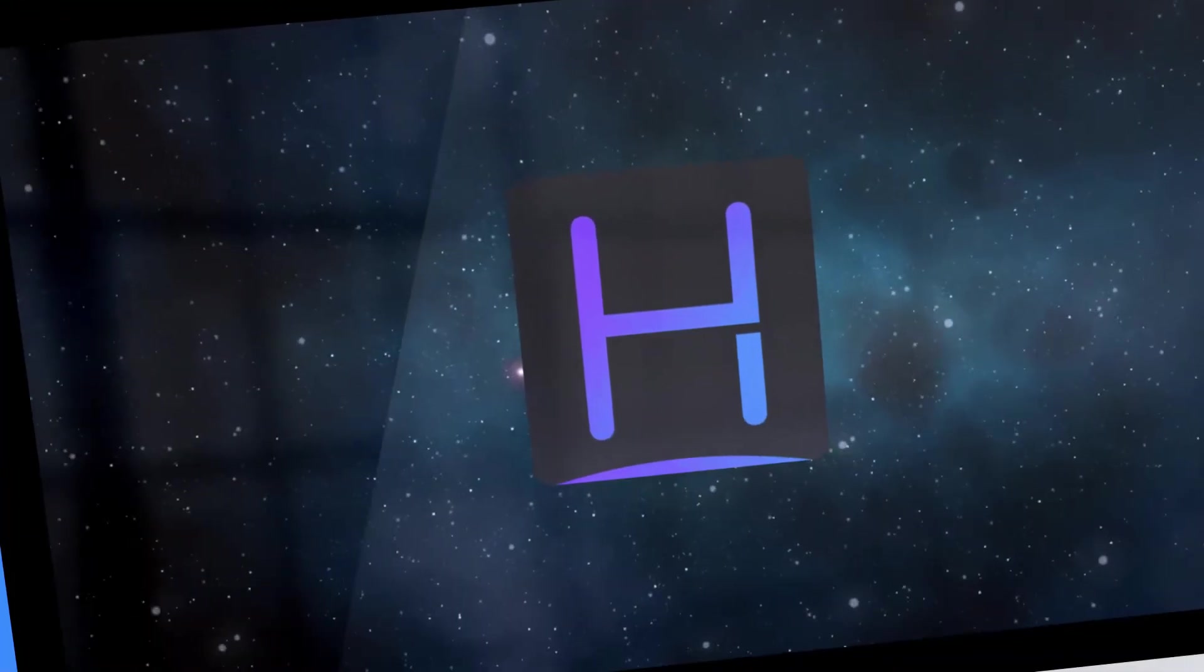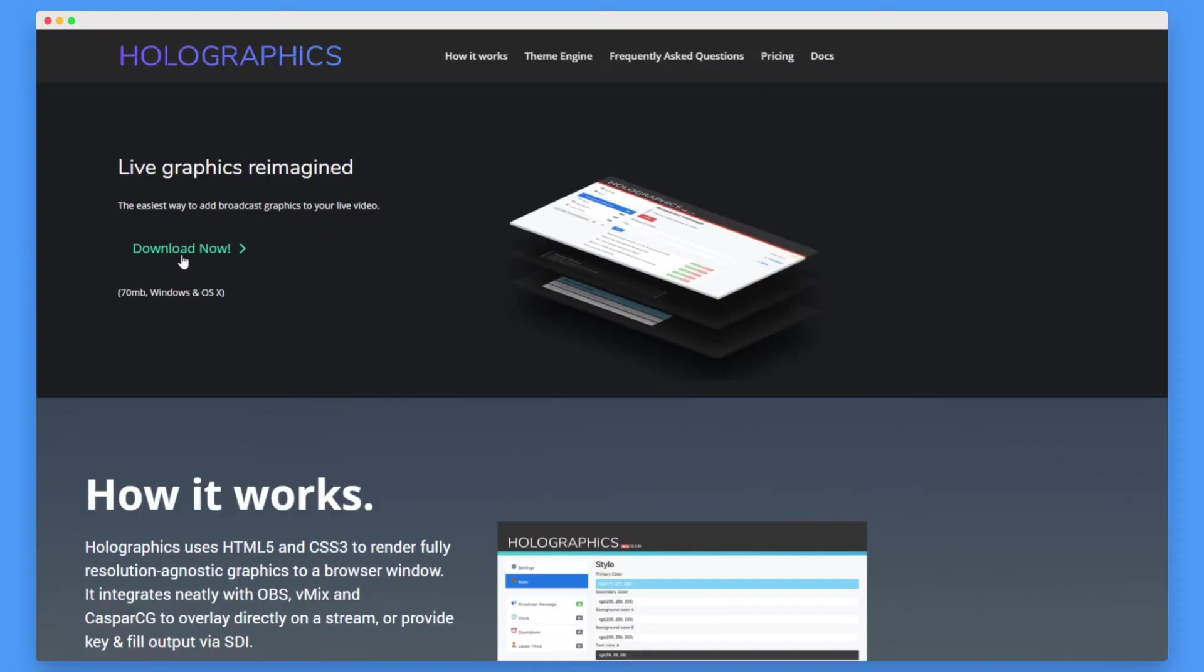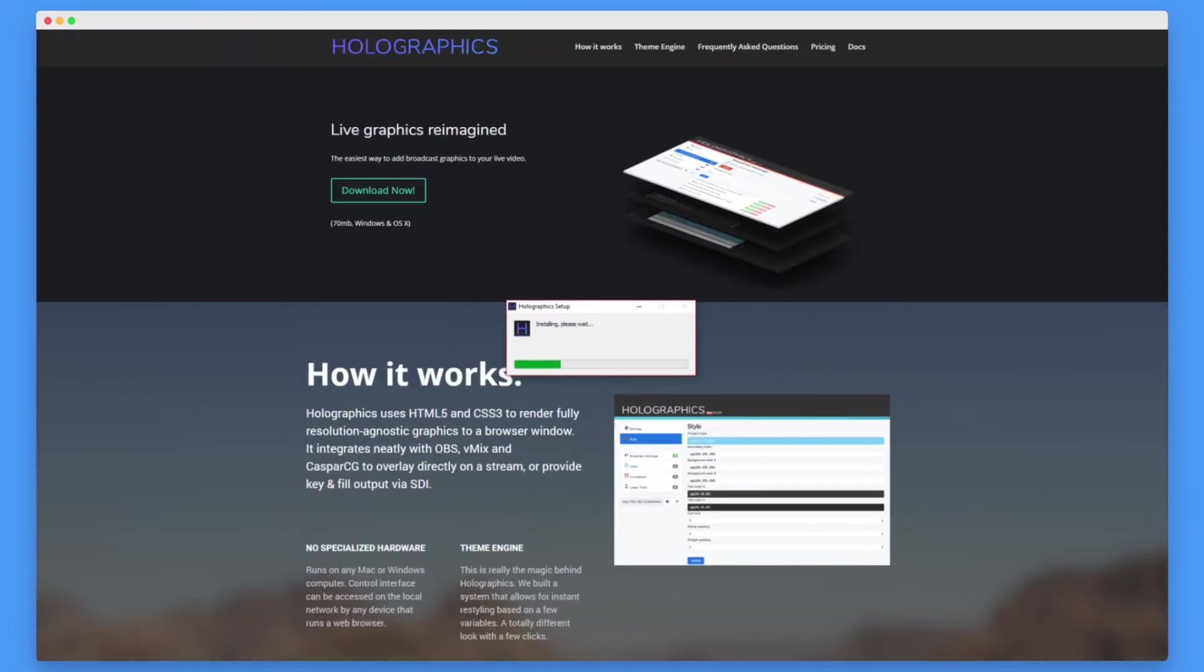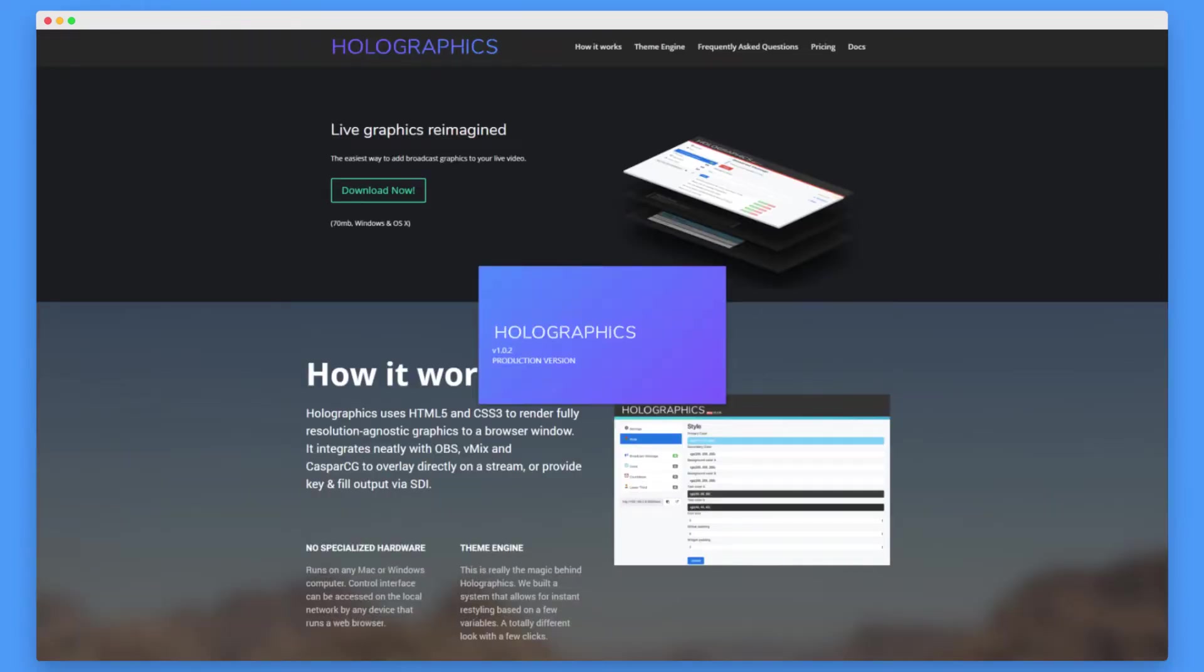Enter Holographics, the easiest solution for broadcast graphics. It takes just seconds to set up.